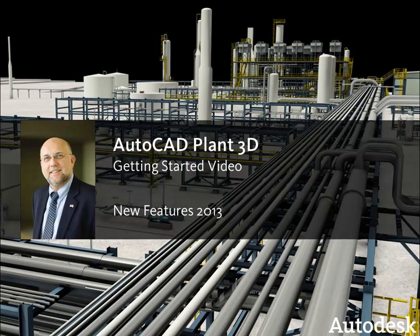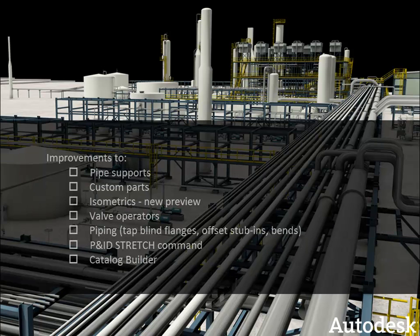In this video, I'm going to introduce you to some of the new features in AutoCAD Plant 3D 2013. These new features improve productivity and performance and make customization easier.